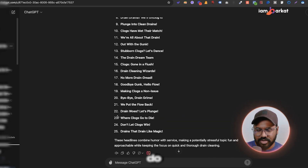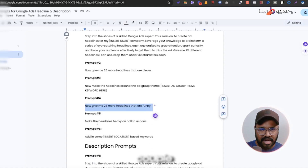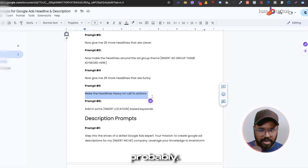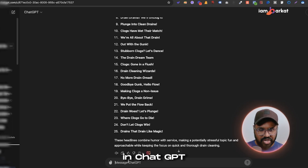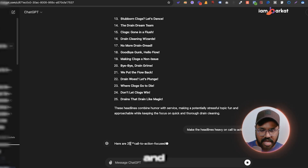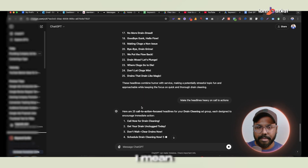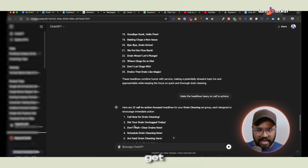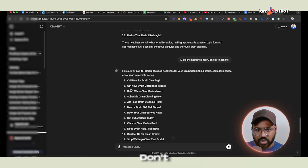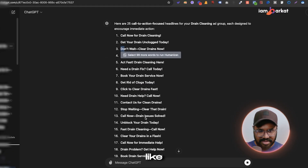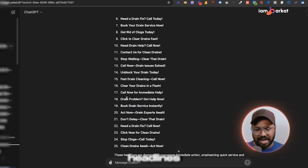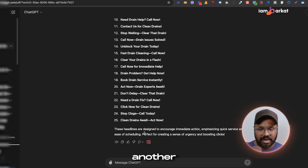There's one final prompt I'll use. I paste it into ChatGPT and it generates strong, action-oriented headlines: 'Call now for drain cleaning,' 'Get your drain unlocked today,' 'Don't wait — clear drains now.' These are all strong call-to-action headlines. You can pick three or four from here and then use another prompt to refine them.